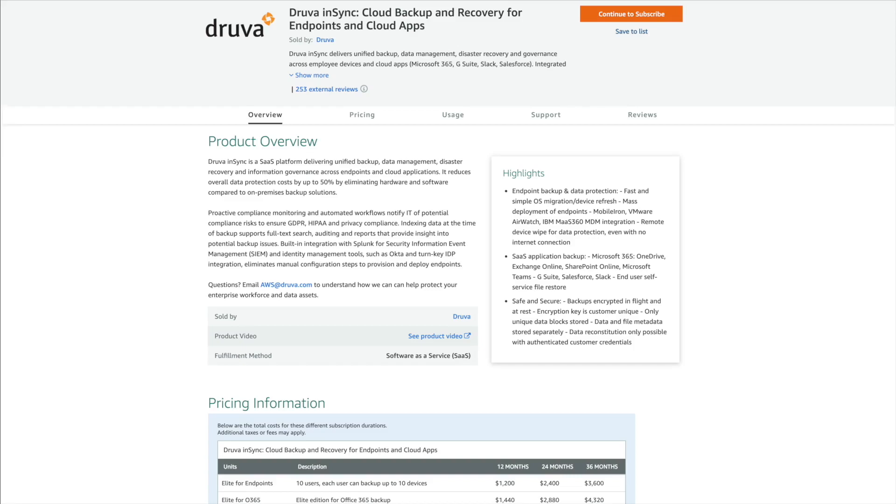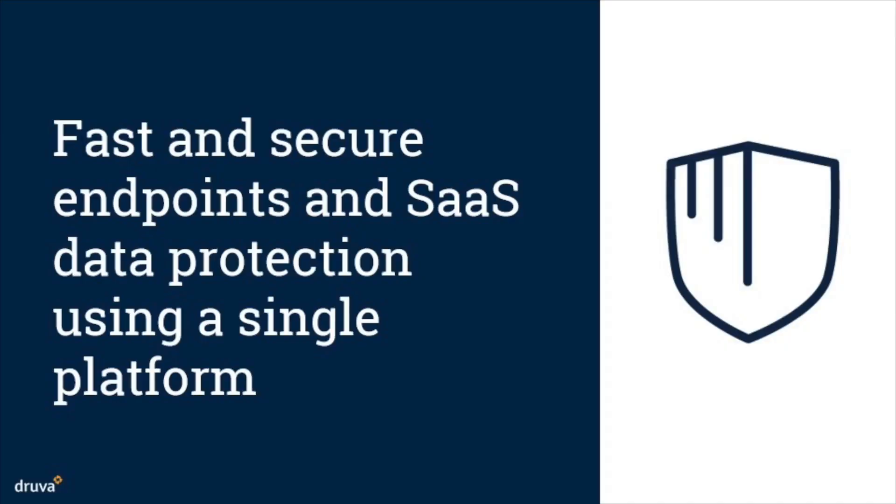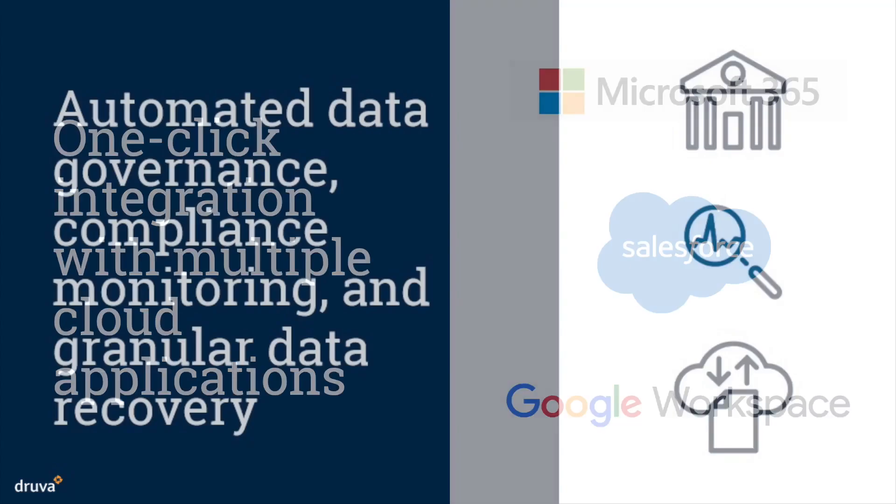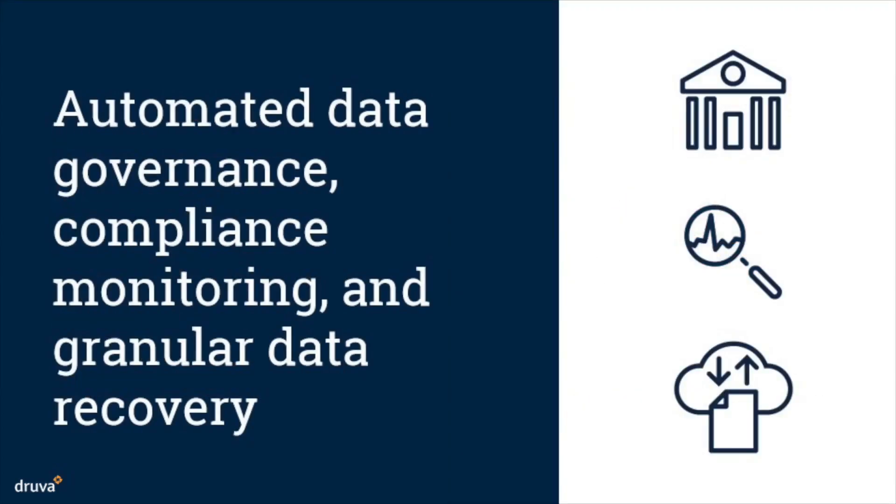Druva delivers unified data backup and recovery, management, and governance across employee devices and cloud apps. This solution is available in AWS Marketplace and offers the following key benefits: fast and secure endpoints and software-as-a-service data protection using a single platform, one-click integration with multiple cloud applications such as Microsoft 365, Salesforce, Google Workspace, and Slack, automated data governance, compliance monitoring, and granular data recovery.